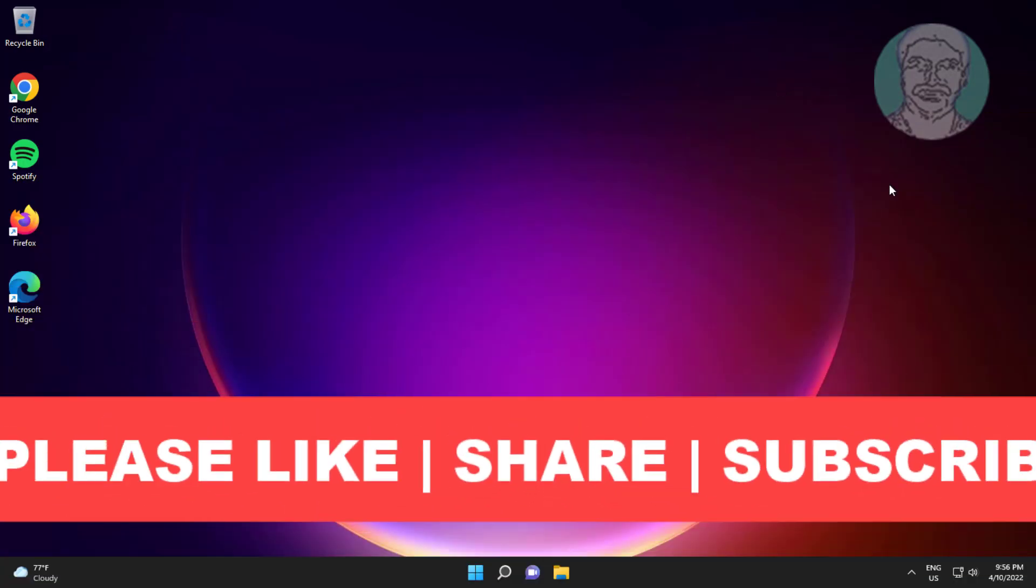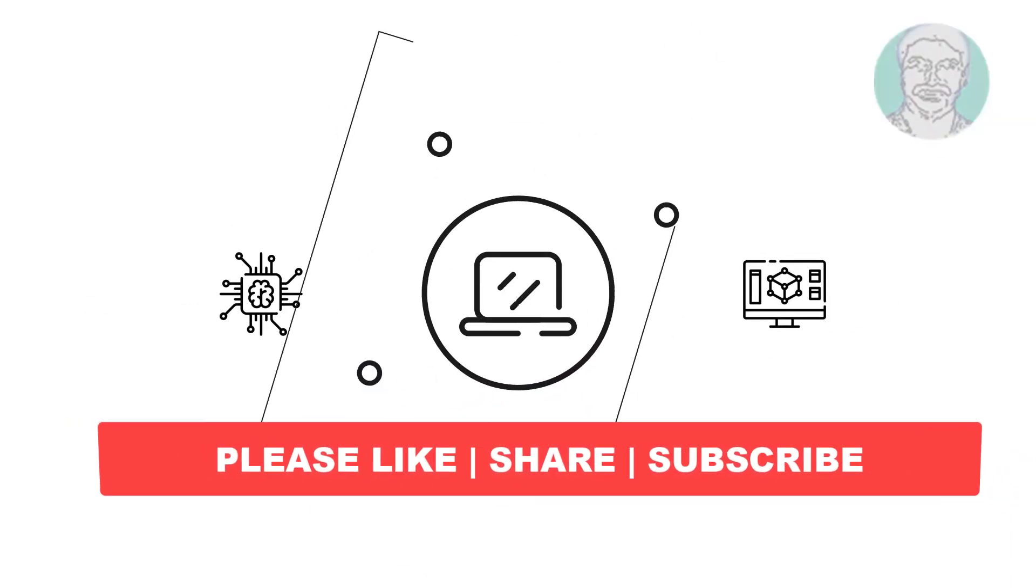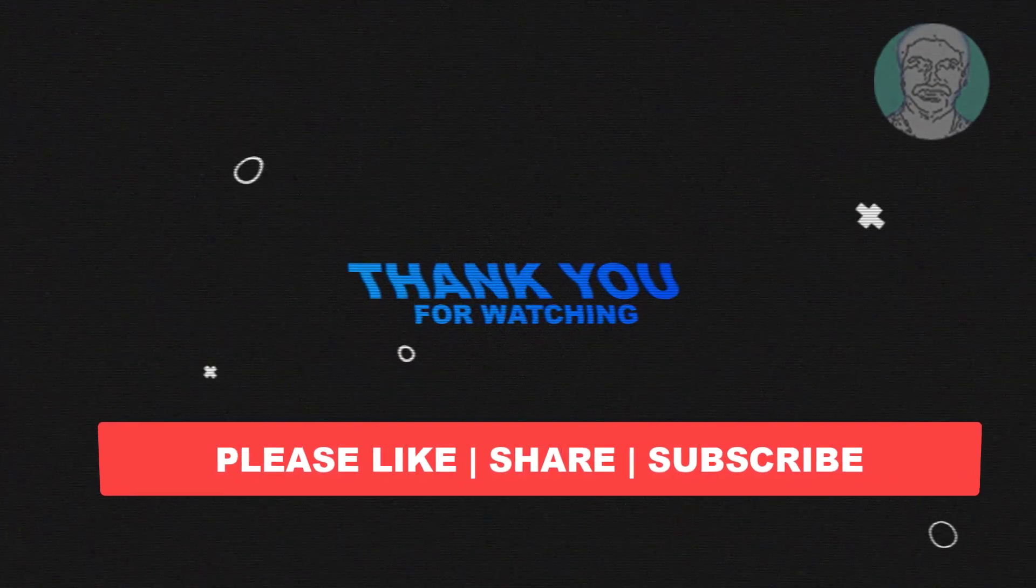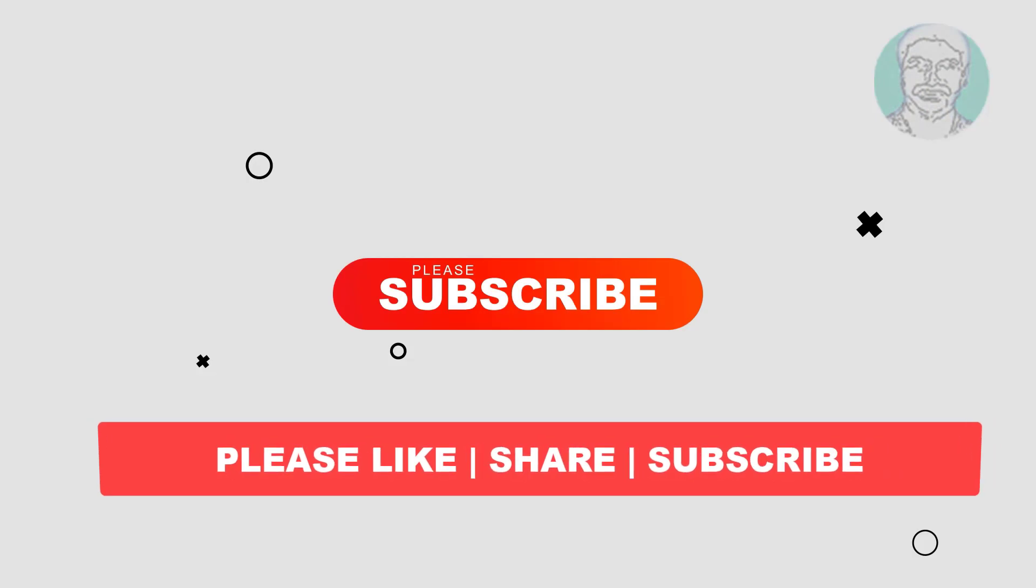I hope this video tutorial helps you. Please like, share, and don't forget to subscribe to my channel. Thank you very much, see you next video.